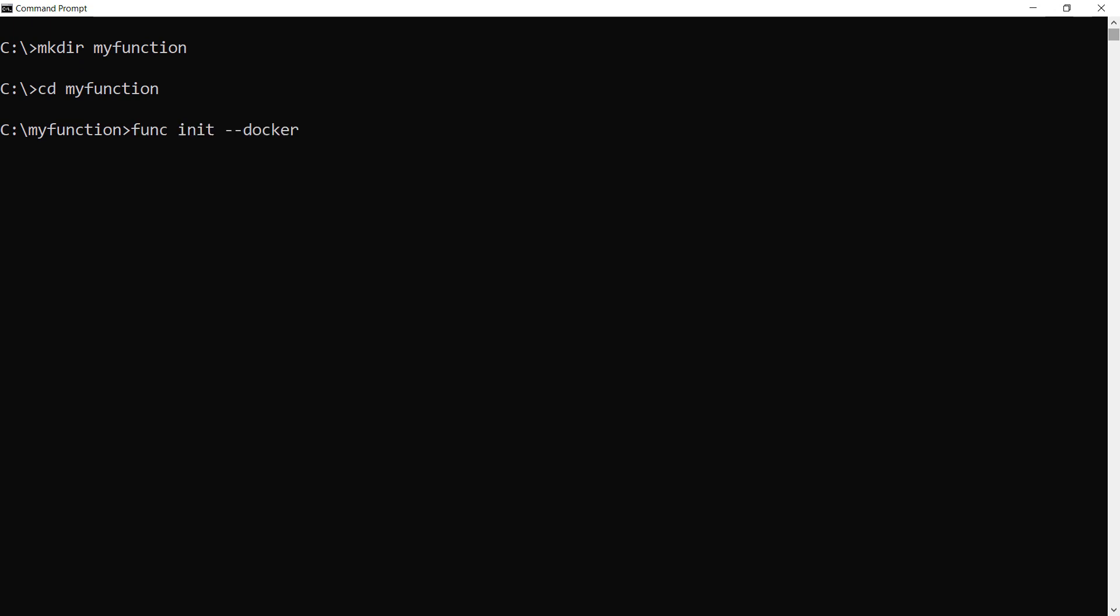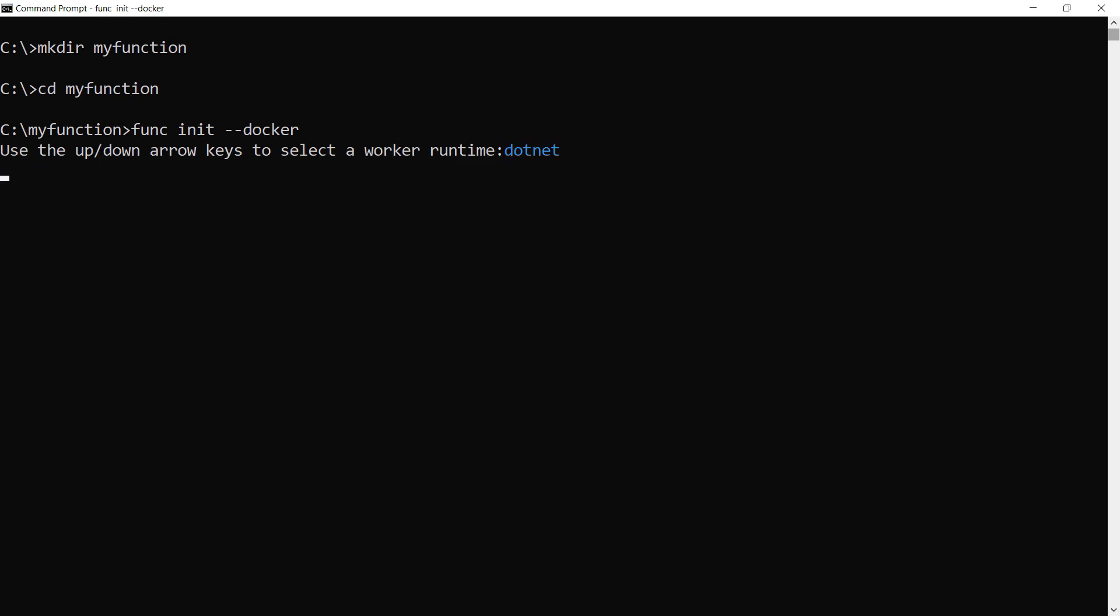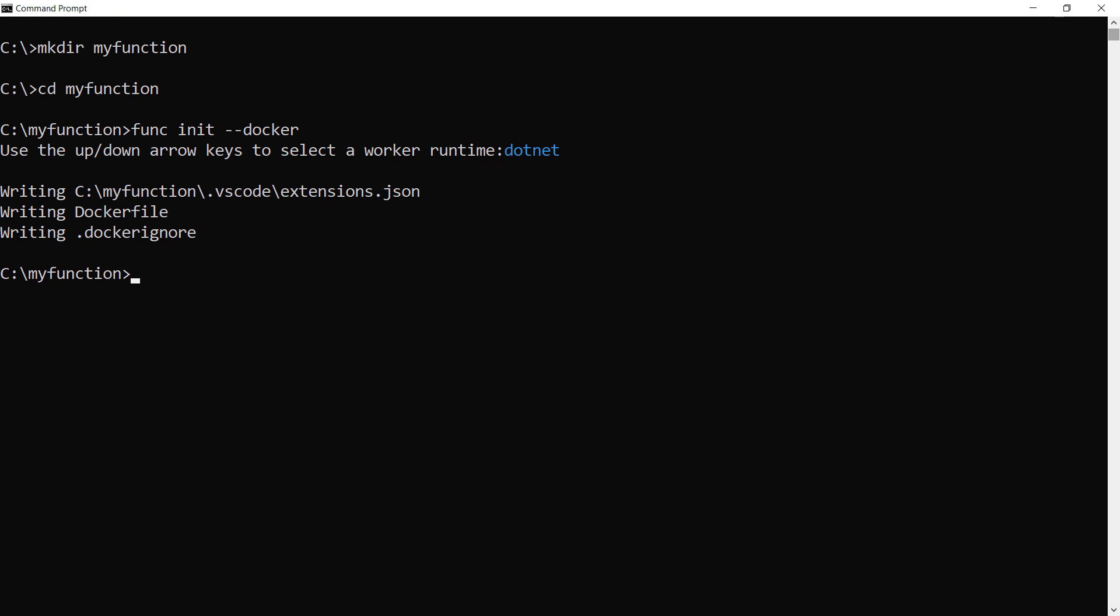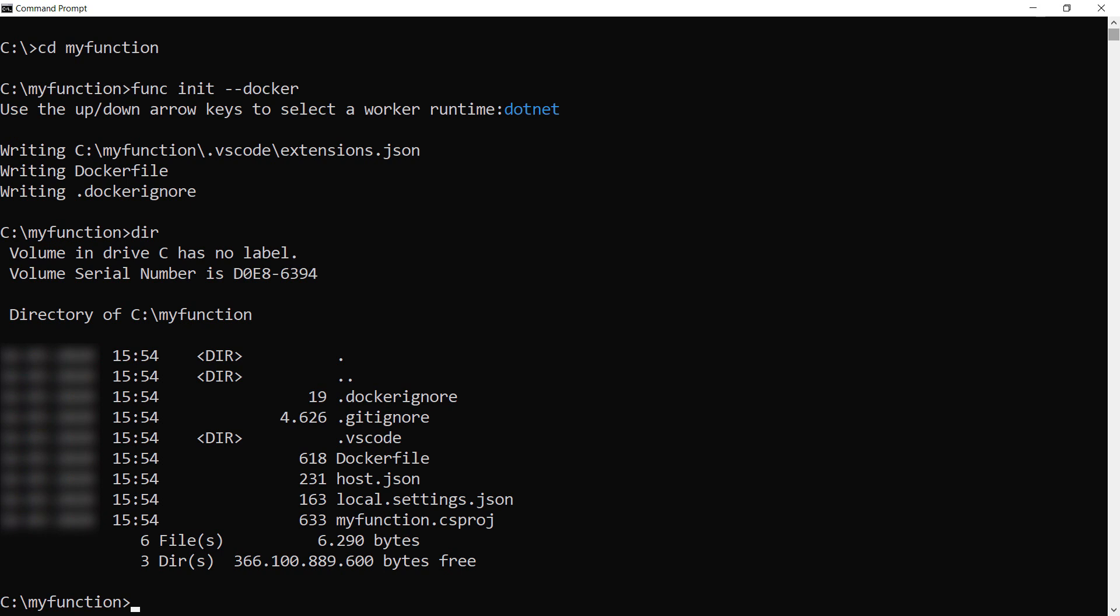We create the function app with func init docker, and here I pick .NET as I want a .NET based function app. There we go. This has created a function app in my directory, complete with Docker file to run it in a container. Let's clear it again.